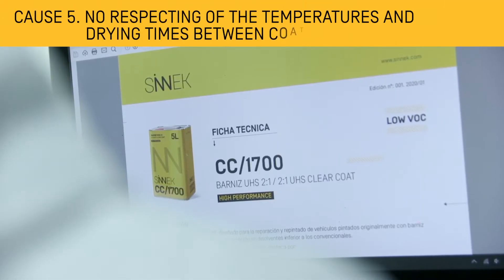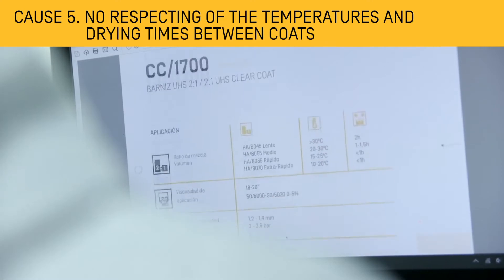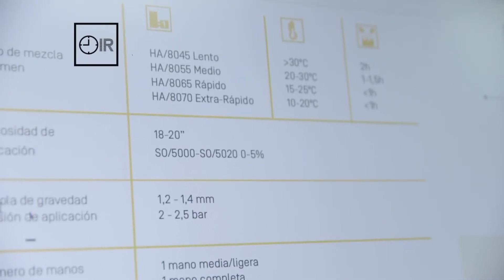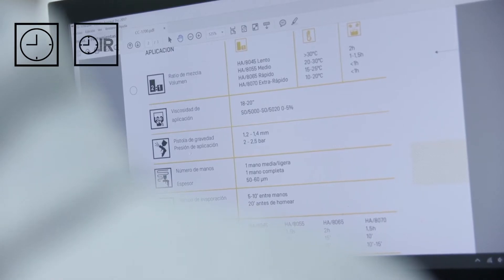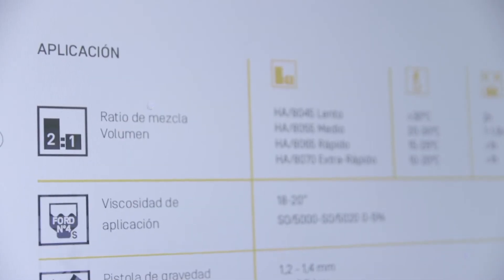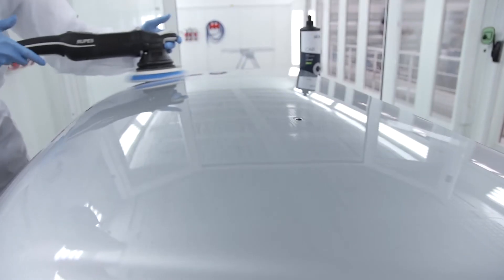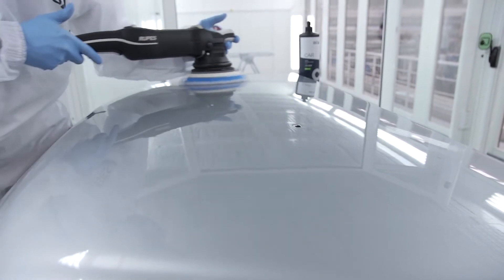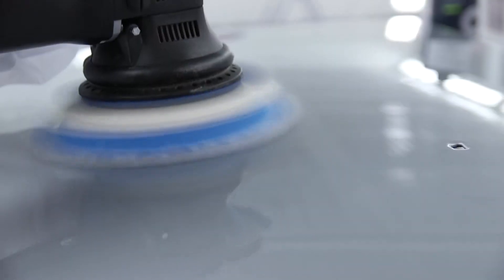Failure to observe the drying times and temperatures specified in the technical datasheet is a practice that can lead to gloss loss in the top coat. In addition, we should not perform any polishing or shining of the surface until the paint is completely dry.